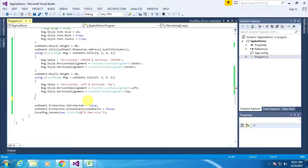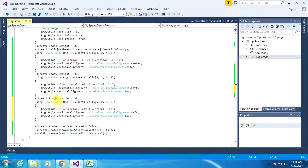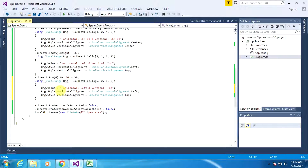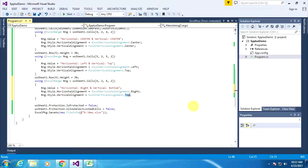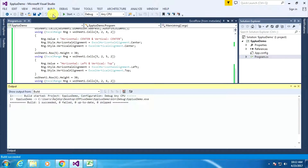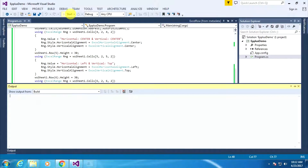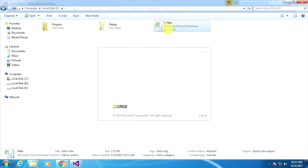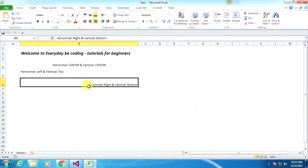In a similar way, we can apply text alignment on another cell. Copy this line of code — now I am applying text alignment within row number 6. Change the row number to 6, with the same column. Now I am applying horizontal right and vertical bottom. Replace the enum value: right in place of left, and bottom in place of top. Now execute this line of code — close the previous Excel window. Execute, go to the D Drive, and open the Excel sheet. You can see the text alignment is applied on row number 6 with horizontal right and vertical bottom.